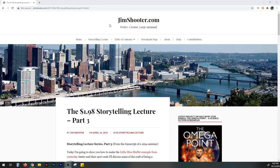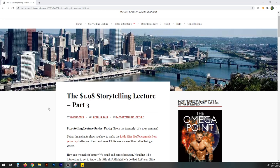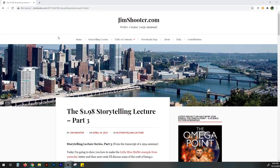Hi everyone, this is Dan and this is jimshooter.com and the last part of the 1998 storytelling lecture by Jim Shooter. This will be my last video on it. I think at this point I've advertised his blog enough. I highly recommend going over all of his lectures about storytelling.